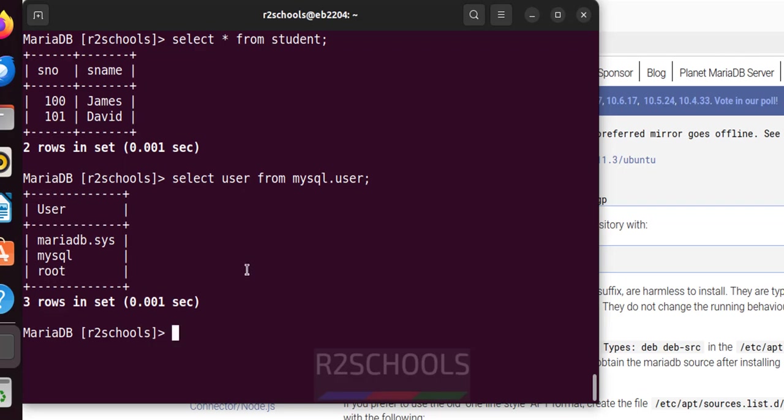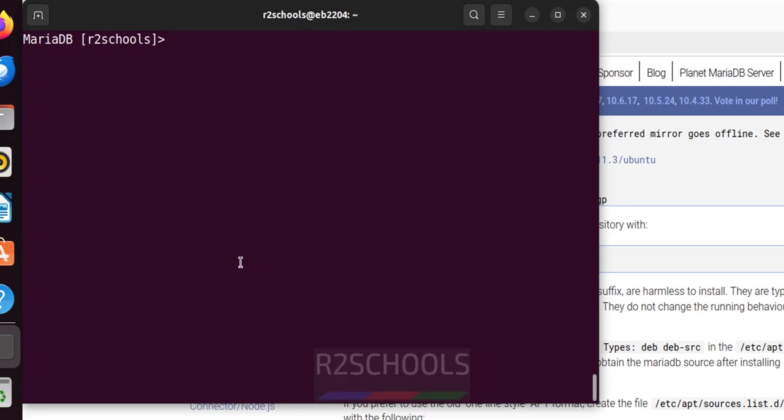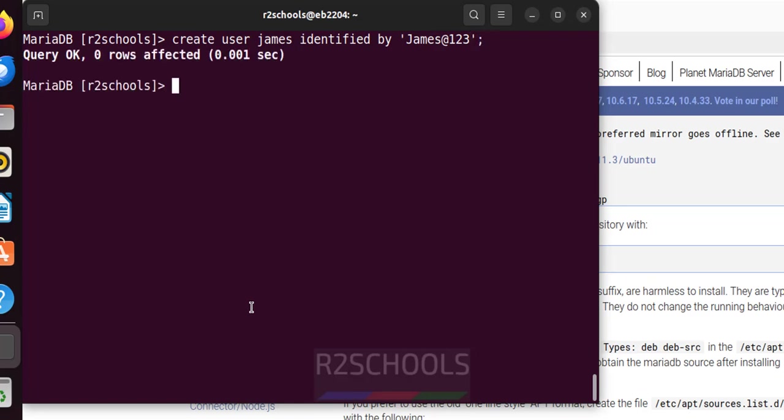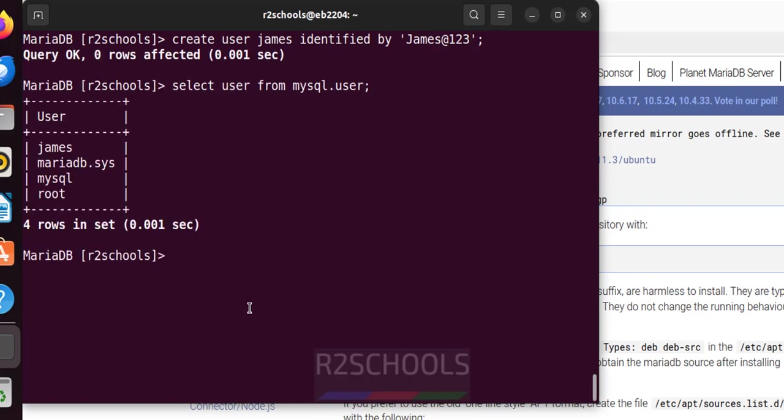If we want to see the list of the users, select user from mysql.user. See we have these users. Let us create a user. Ctrl L. Create user james identified by password. We have to give the password here. I am giving, always give the strong password. See we have successfully created. Again verify the user is created.